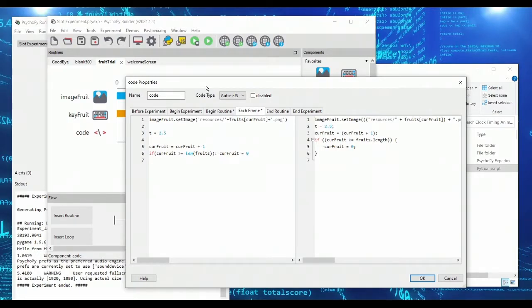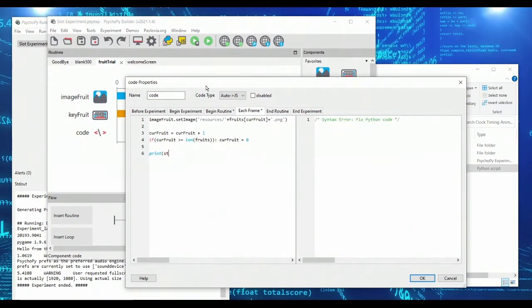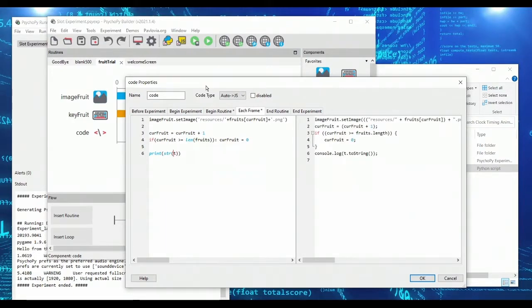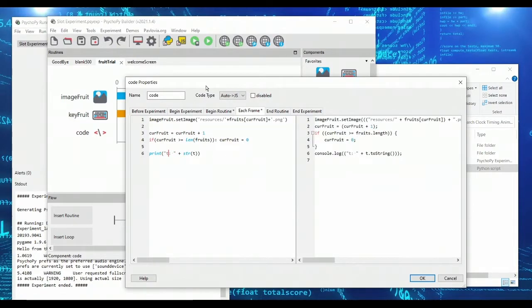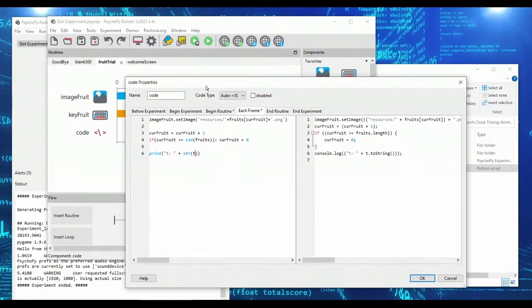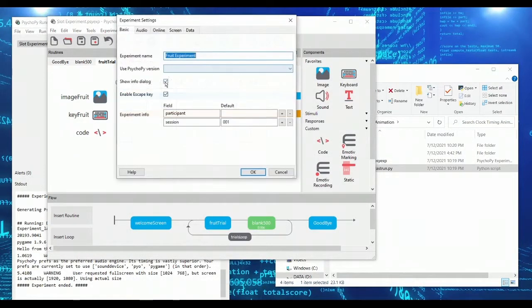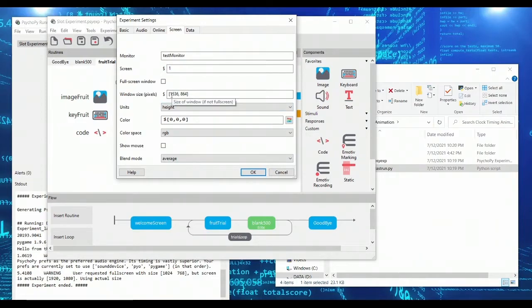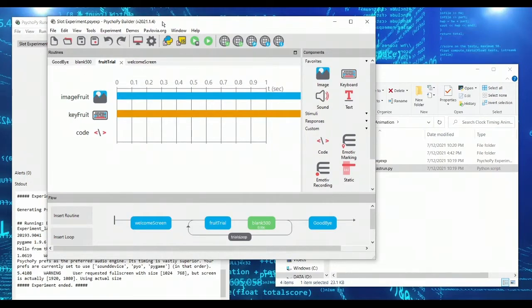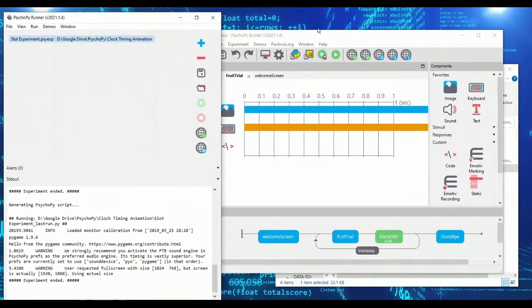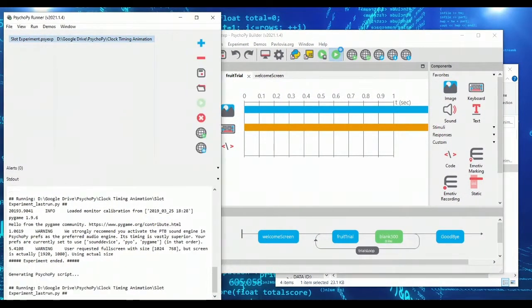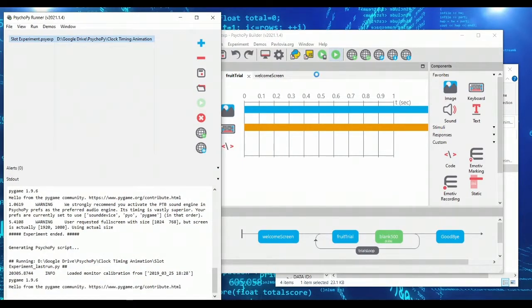So what we could do for instance, is we could print out some output here so that we know what t is equal to. So I'm constructing a string here, t colon space, and then the value of t. So I'm taking t, I'm turning into a string. And I'm just going to set my experiment into windowed mode, which I showed in one of my previous videos. And we'll do 1280 by 720. And this will just allow me to see the printed output statements as I work.